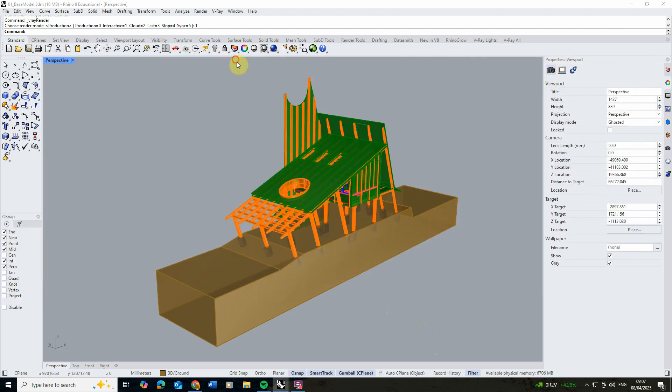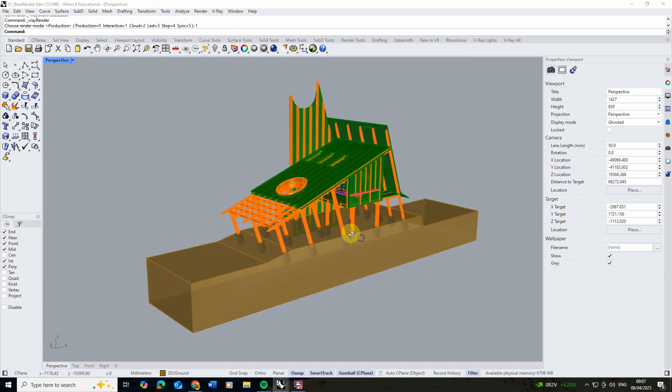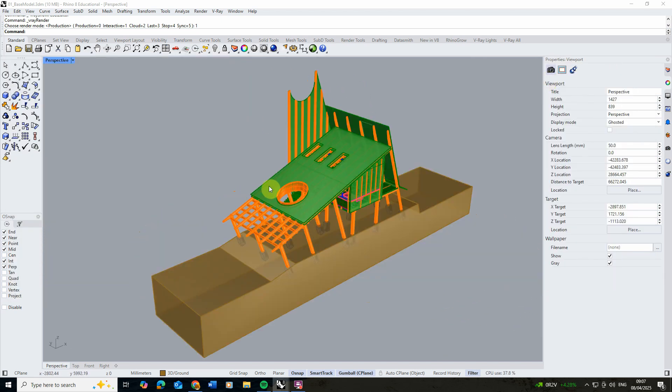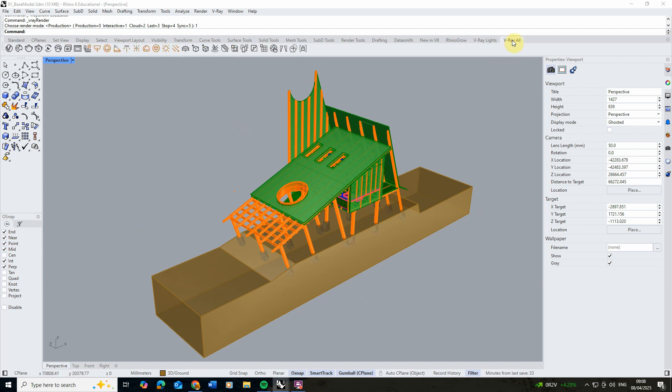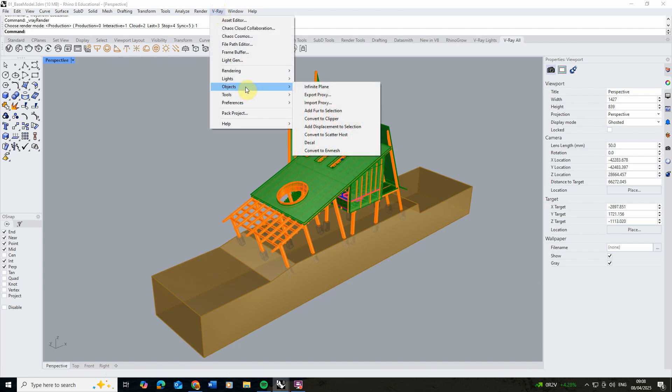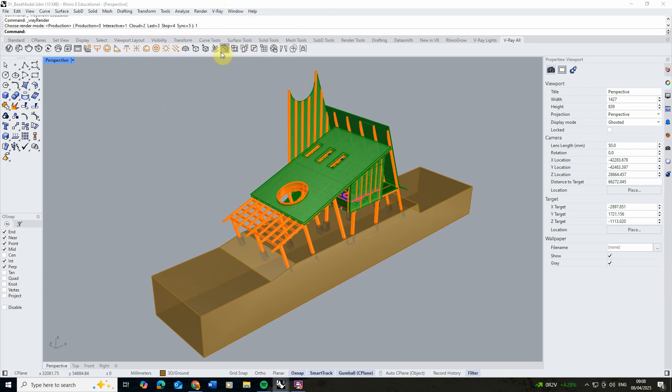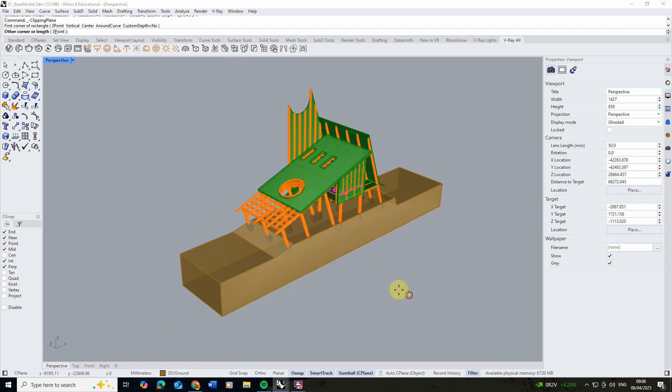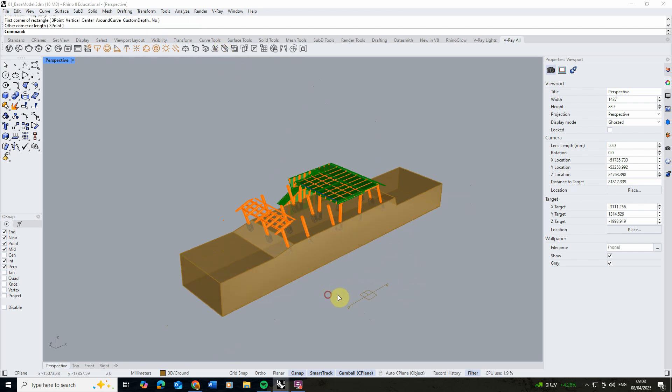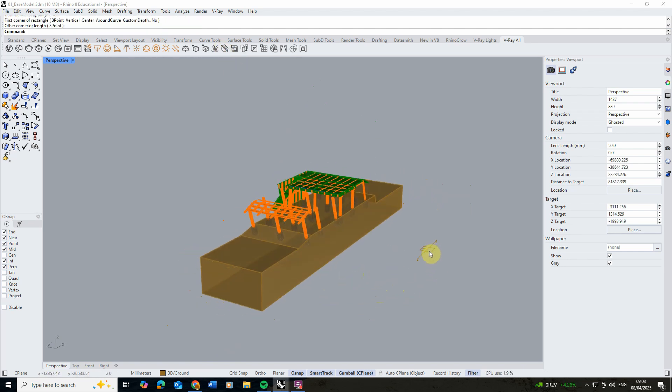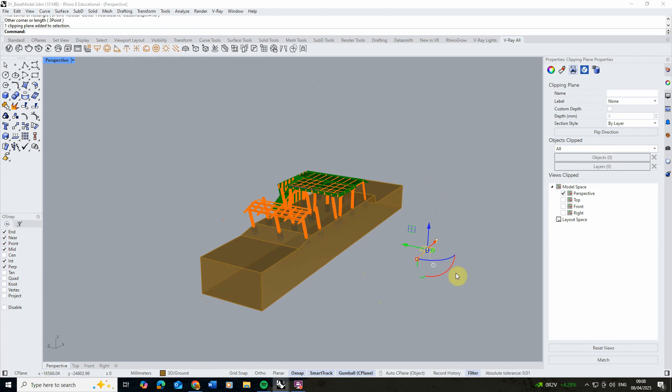To add our section to the model we're going to use a V-Ray clipper, which is a V-Ray specific clipping plane. You can find this in the V-Ray tool button under here, or you can find it up here in objects in this convert to clipper. I'm going to click on my add clipping plane here and we're just going to draw it out as we usually would as a clipping plane. You can see it's being chopped.